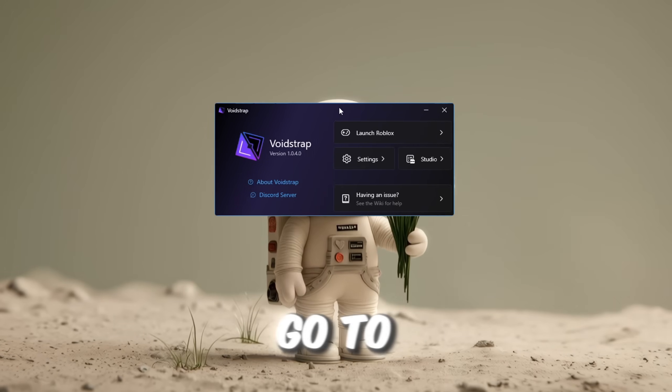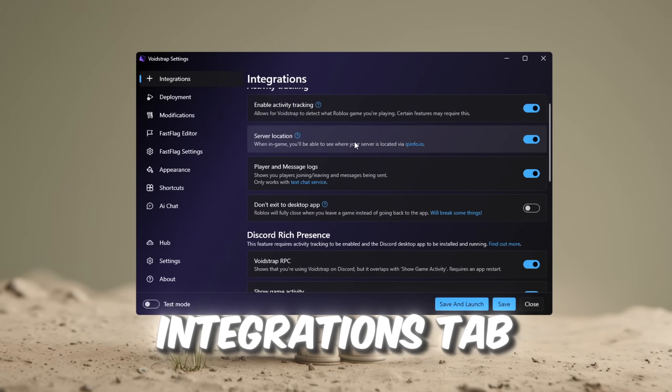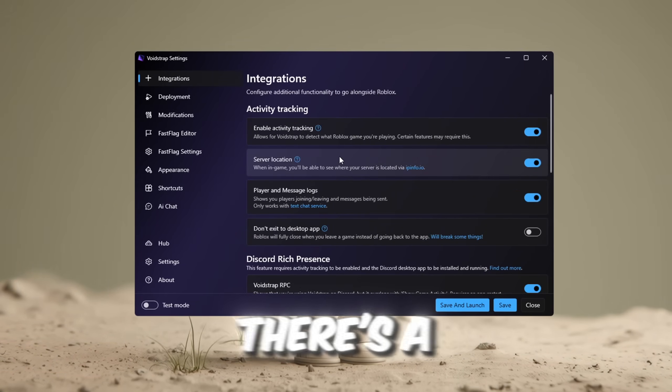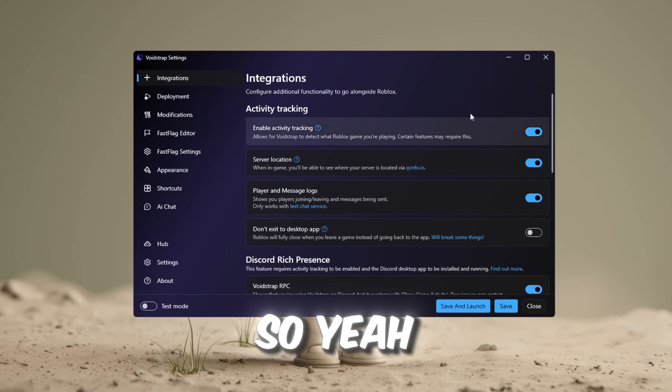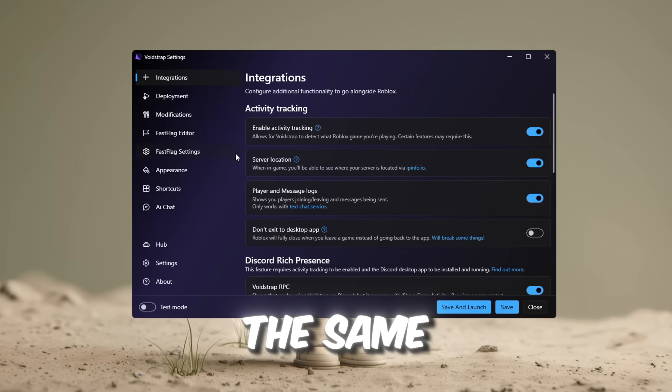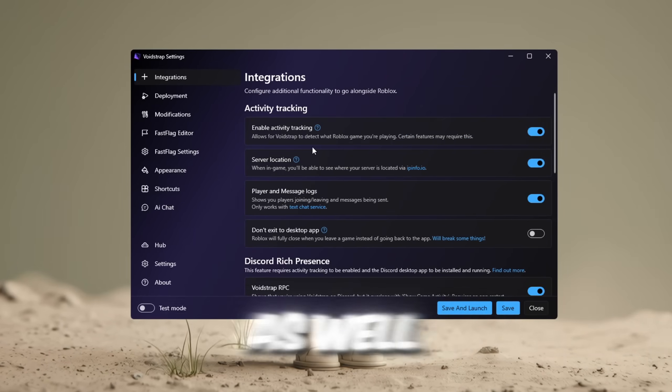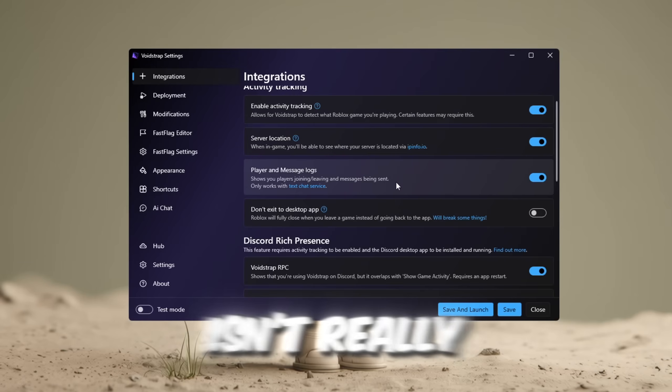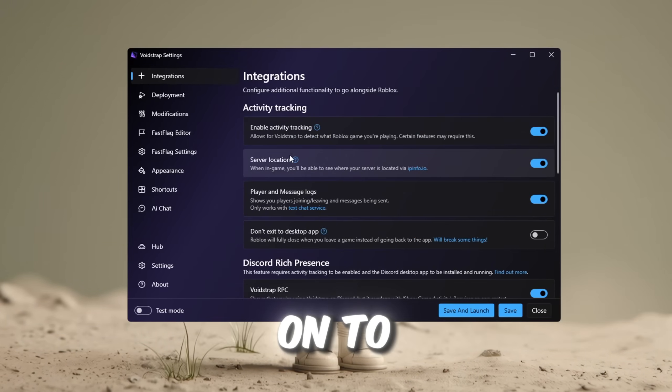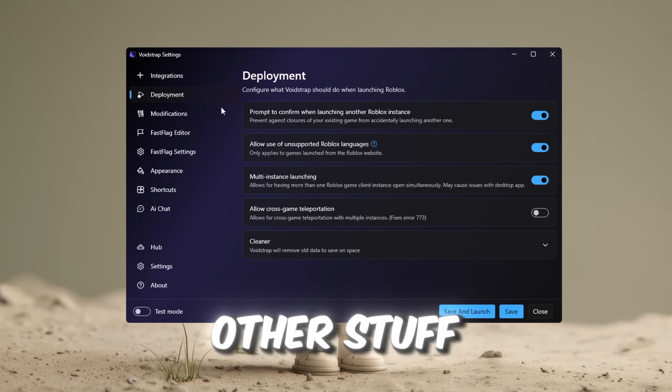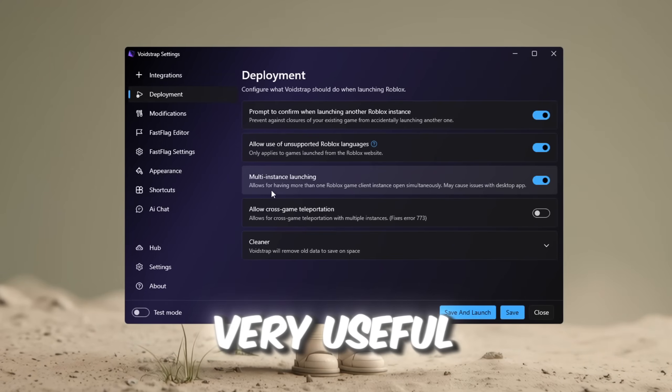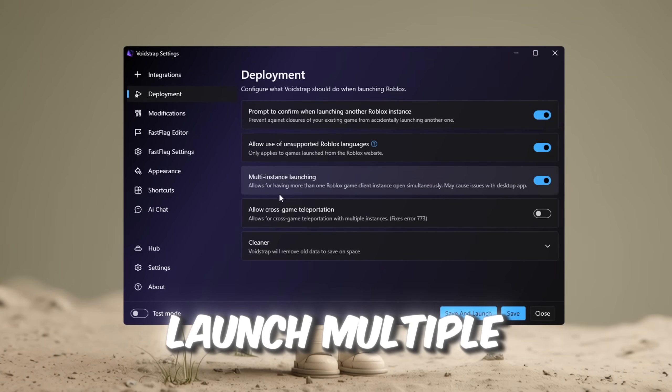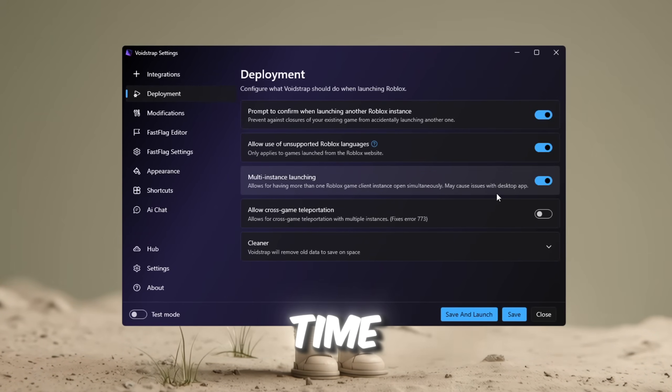Alright, we're just going to open it up, go to the settings, and we can see in the integrations tab there's a lot more settings. So yeah, in the integrations tab, we have basically the same stuff. We have player message logs as well, and we have a couple extra things. This stuff isn't really important. Now moving on to the deployment tab, we can see some other stuff like multi-instance launching, which is very useful. A feature to be able to launch multiple Roblox instances at the same time.